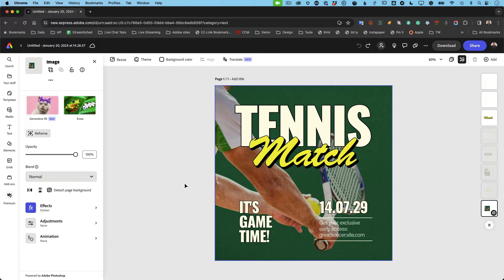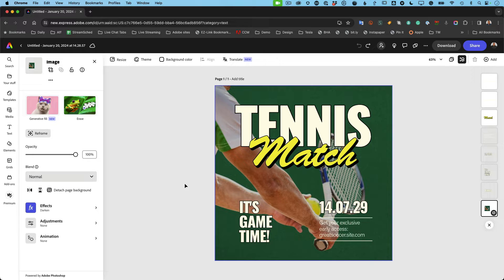This is a square post, which is great for Facebook and Instagram as a post. But as we know, if it were a story or a TikTok story or a short or a reel, it would need to be vertical. If we know it was going to be a Facebook profile picture or banner, it would need to be wide. So a lot of times you need something, the same content to be in different sizes for the different uses you're going to use it for. So let's take this tennis match and let me show you what I mean.